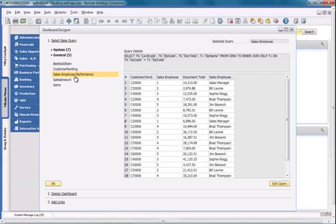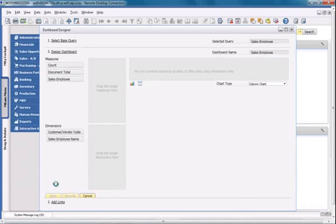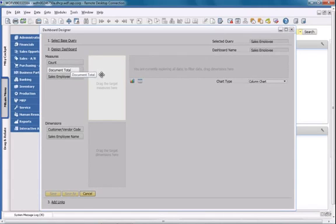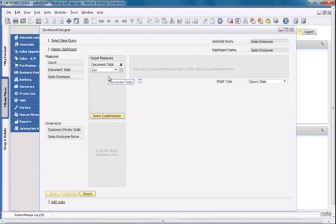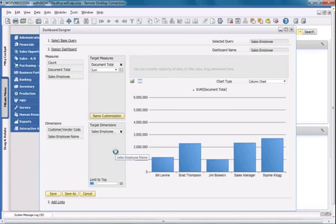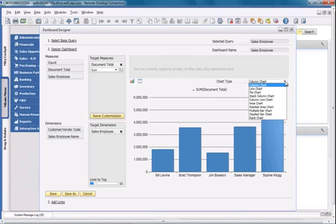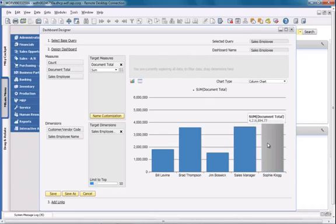Next, I'm going to design my dashboard by defining the measures and dimensions for my query. I'm going to choose the document total and drag it to the target measure section, where it will represent the sum of all of the invoice documents. I'm then going to choose the SalesEmployee name and drag it to the target dimensions section. My data is now displayed as a chart. There is a range of chart types that you can select from, but we're going to select the column chart. Now I have a visualisation of invoice document totals broken down by SalesEmployee. Lastly, I need to define a dashboard name, such as SalesEmployeePerformance, and my dashboard will then be saved.